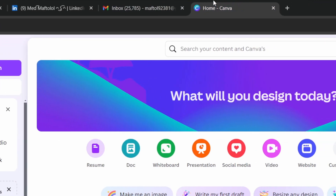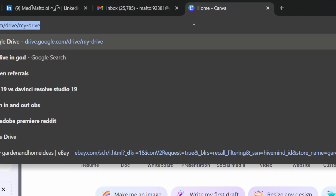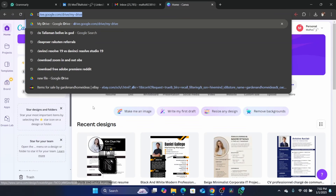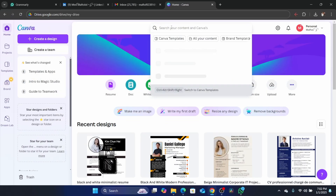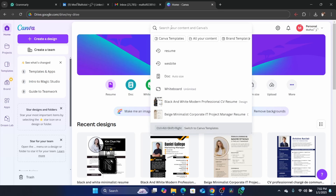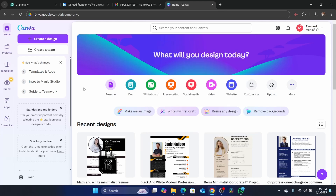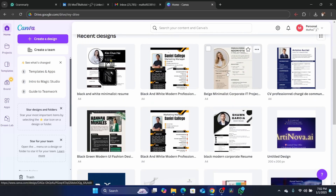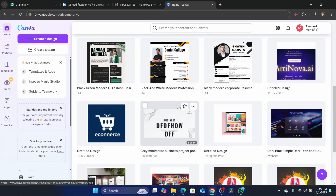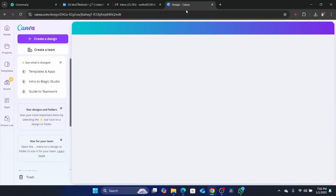Then you want to go to Canva. After you go to Canva, you just need to search here for resume if you haven't created it already. But if you already created it, just click on it. I'm going to select one of these — for example, I'm going to select this one.